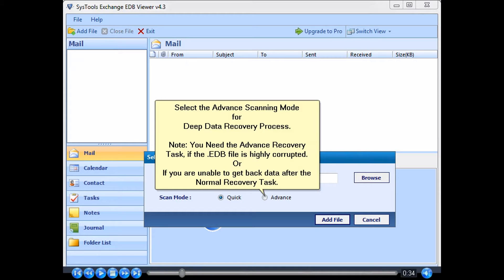Note: you need the advanced recovery task if the .edb file is highly corrupted, or if you are unable to get back data after the normal recovery task.